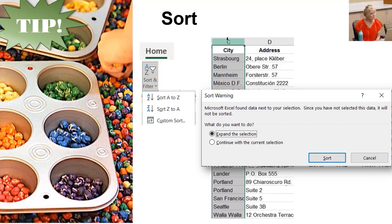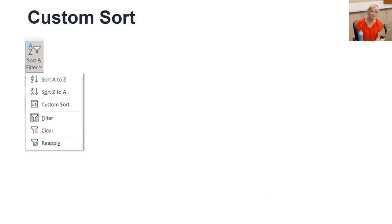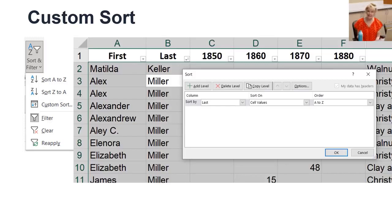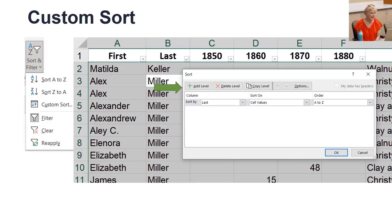What if you want to sort by two columns like last name and then first name? We have another button called Custom Sort. It gives you the option to sort by any and all of the columns and in any order you choose. First, it selects the entire database. Then the sort window opens. At the top, you can add a level like first names. Let's try it.